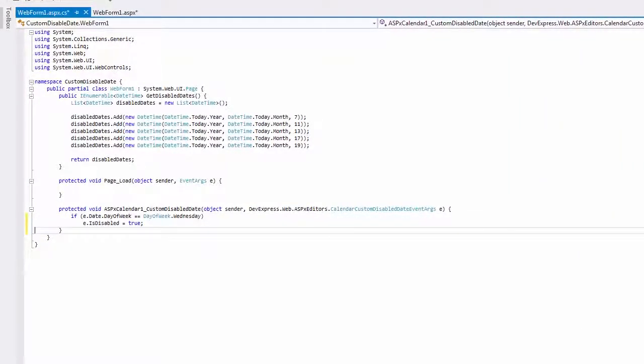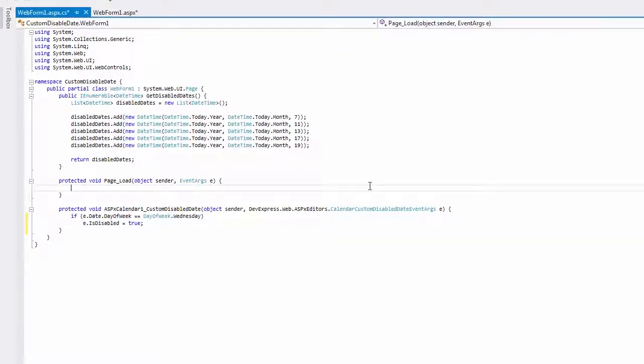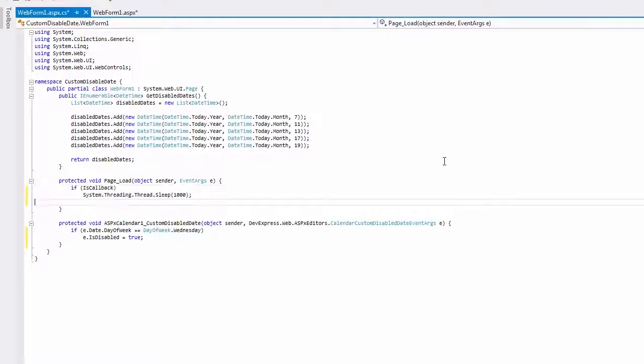When only the server-side event is handled, a control changes months and years via callbacks. So, let's pause callback processing on the server-side so that we can make the loading panel visible.